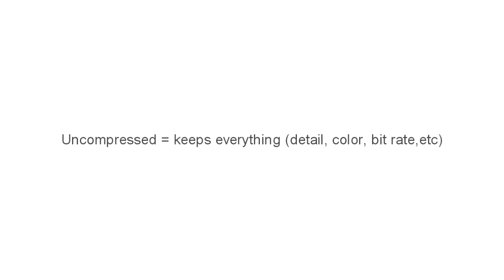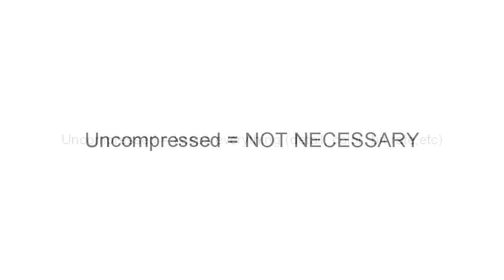The reason why I render uncompressed is because I don't only use Vegas. I use Premiere, Vegas, Avid, After Effects, and I have to transfer files a lot of times. I transfer from my Vegas to Premiere, to Avid, a lot of stuff like that.